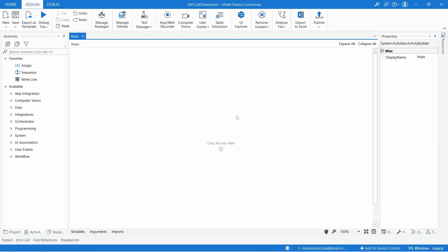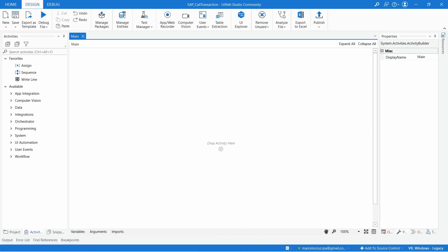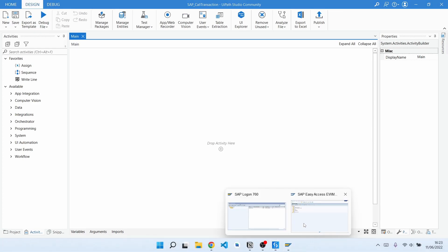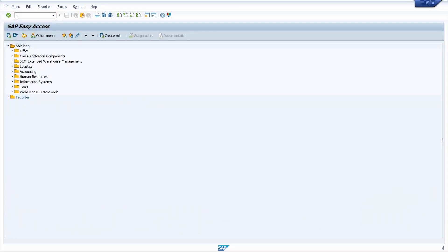Hello everyone! My name is Marcelo and in this tutorial we will learn how to enter and execute an SAP transaction code or program in YPath.